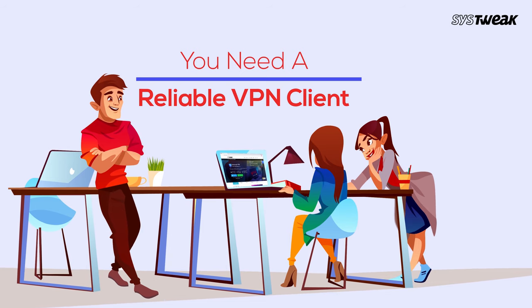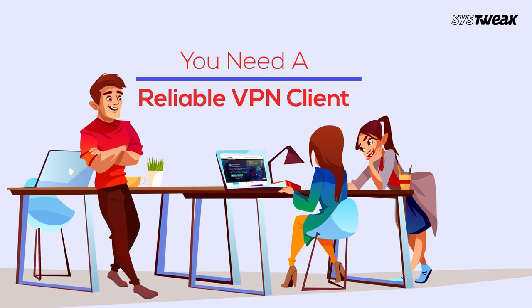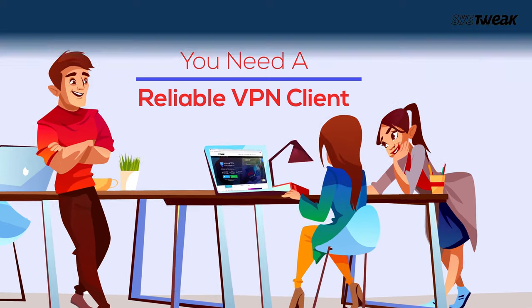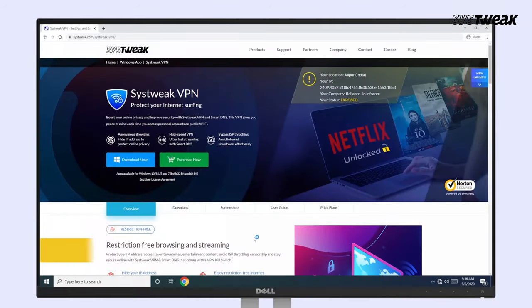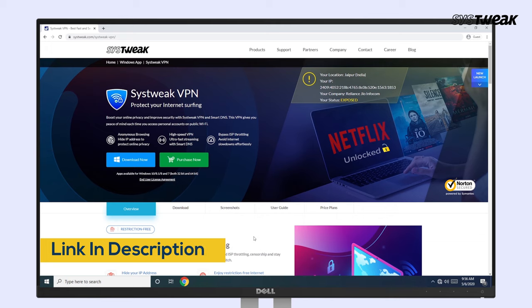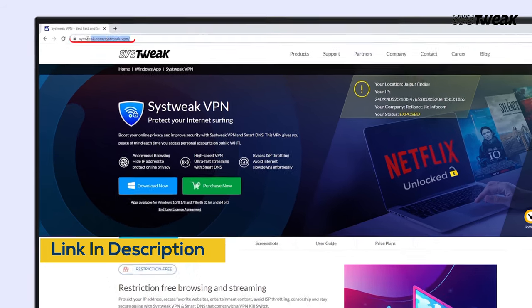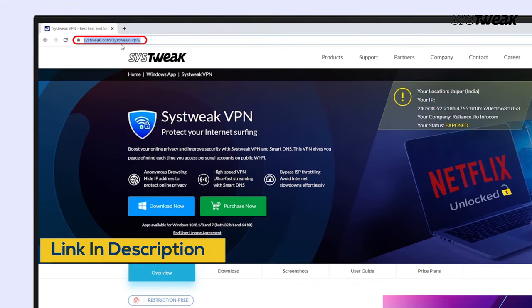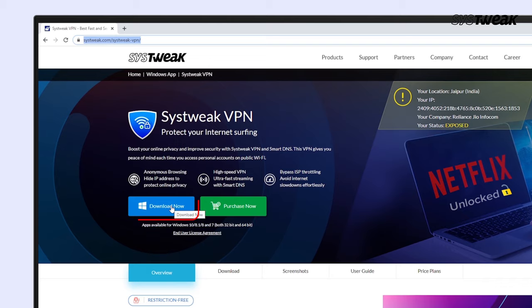For this, you can totally rely upon the SysTweak VPN. Start with downloading and installing SysTweak VPN on your Windows computer. You can also use the link given in the description below.